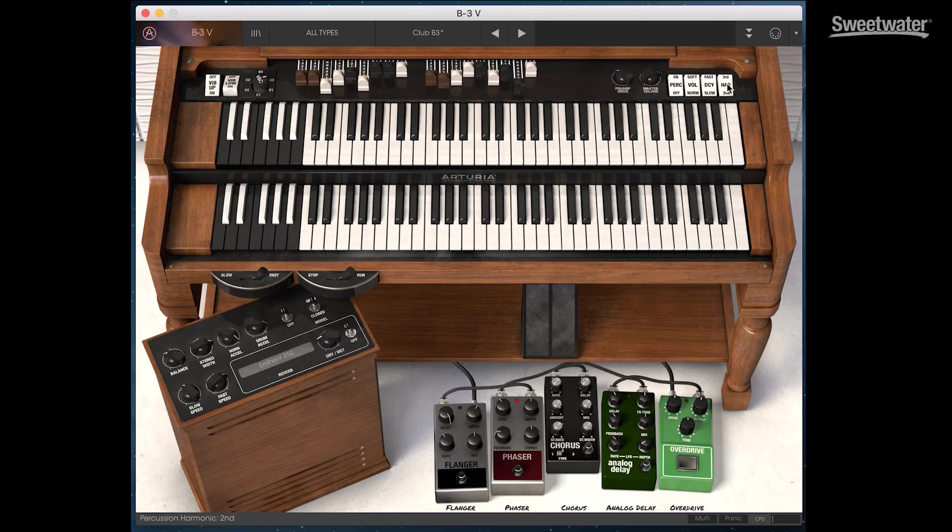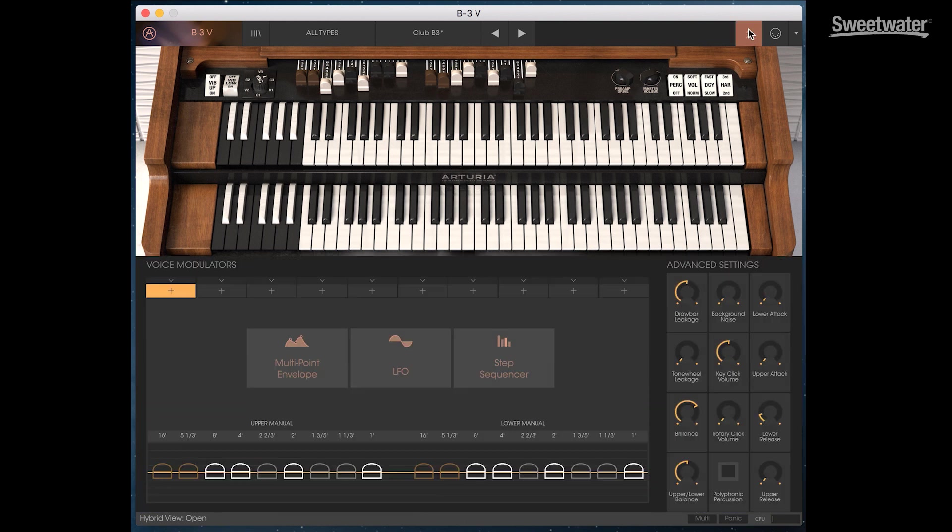As with all of Arturia's virtual synths we have additional features that are available to us with the click of a mouse.